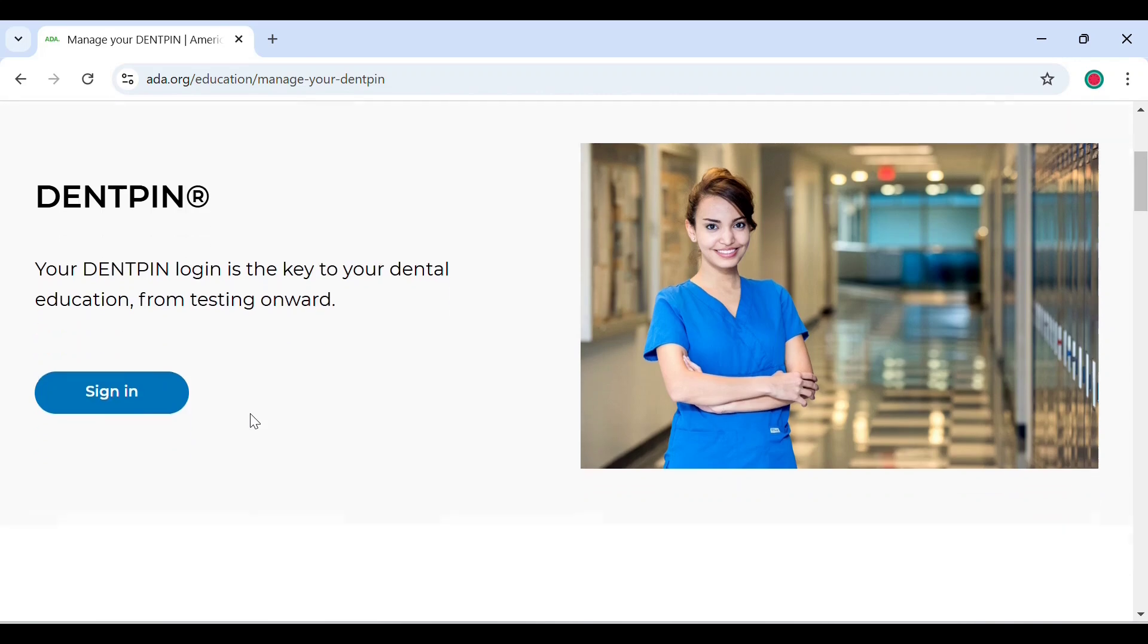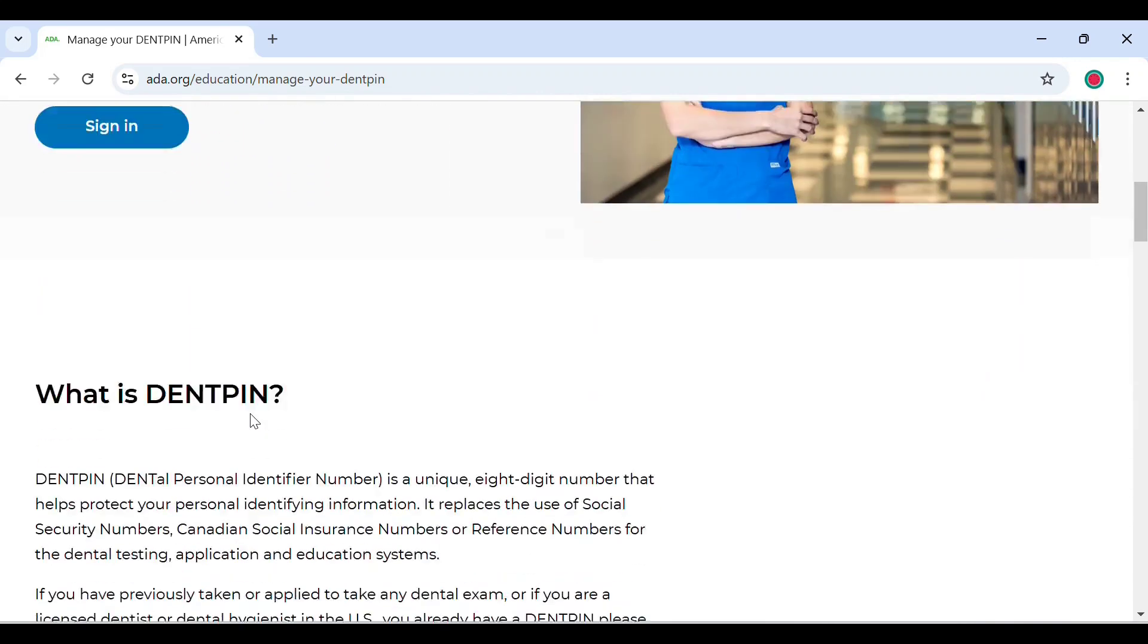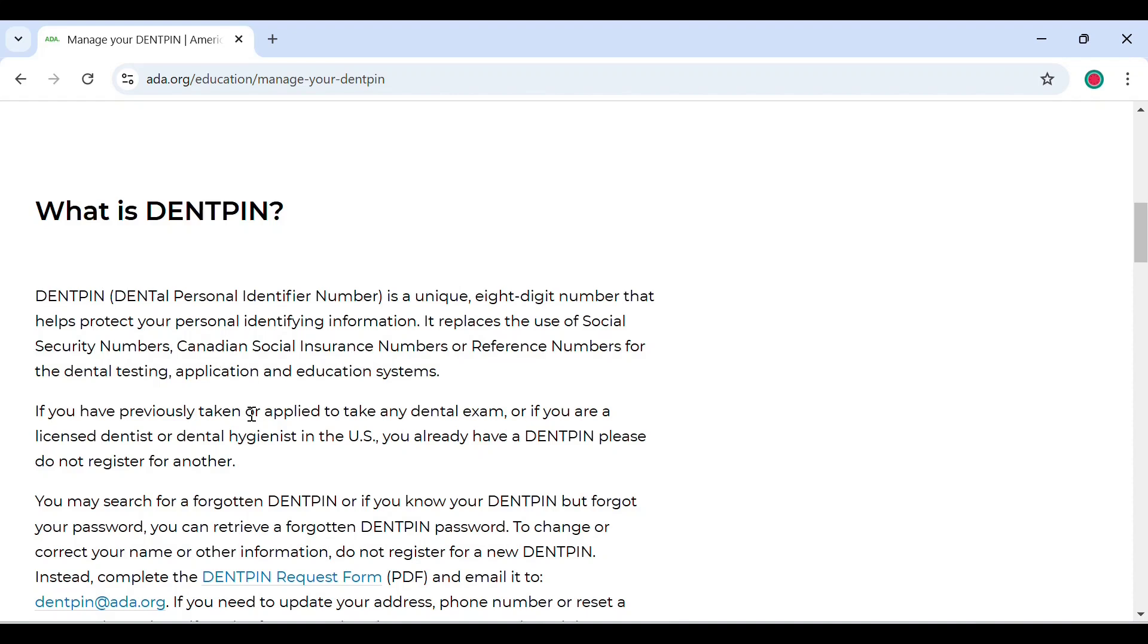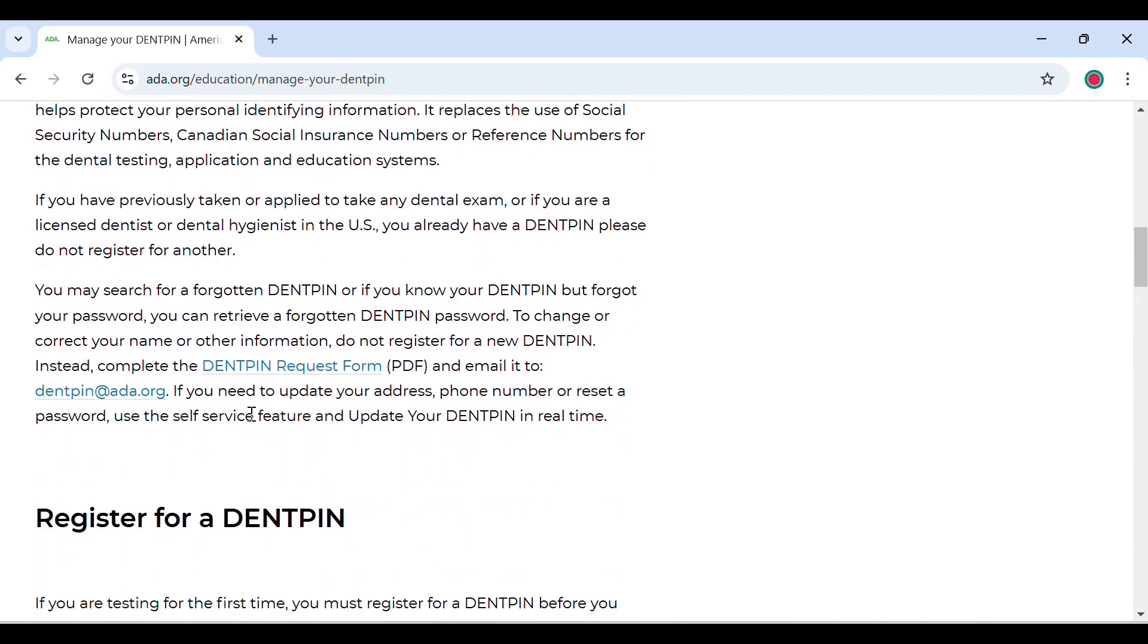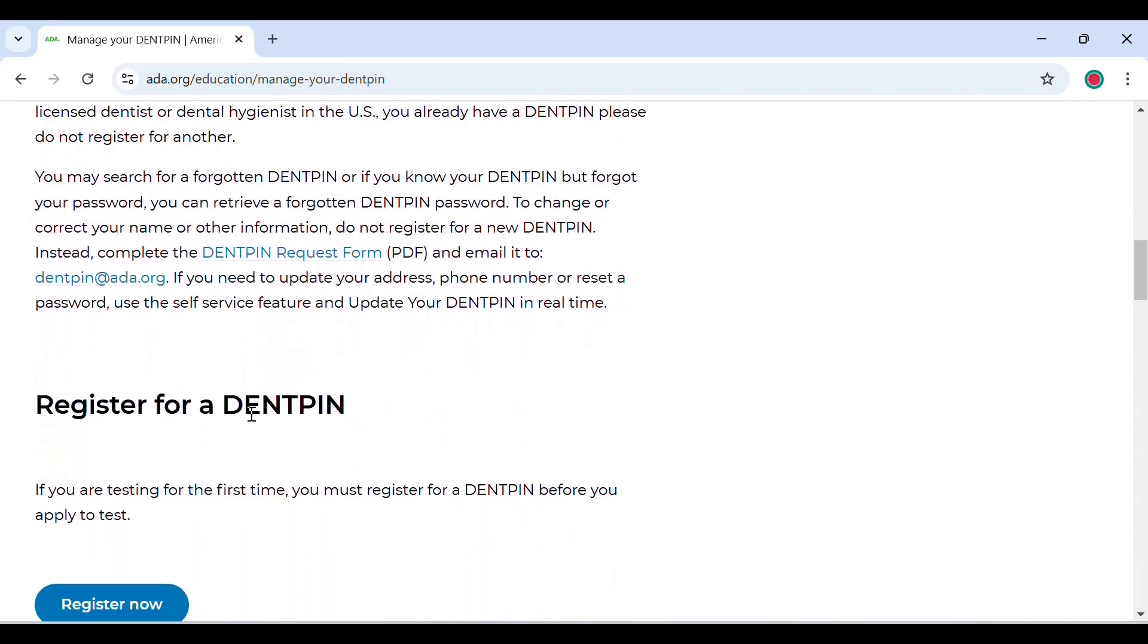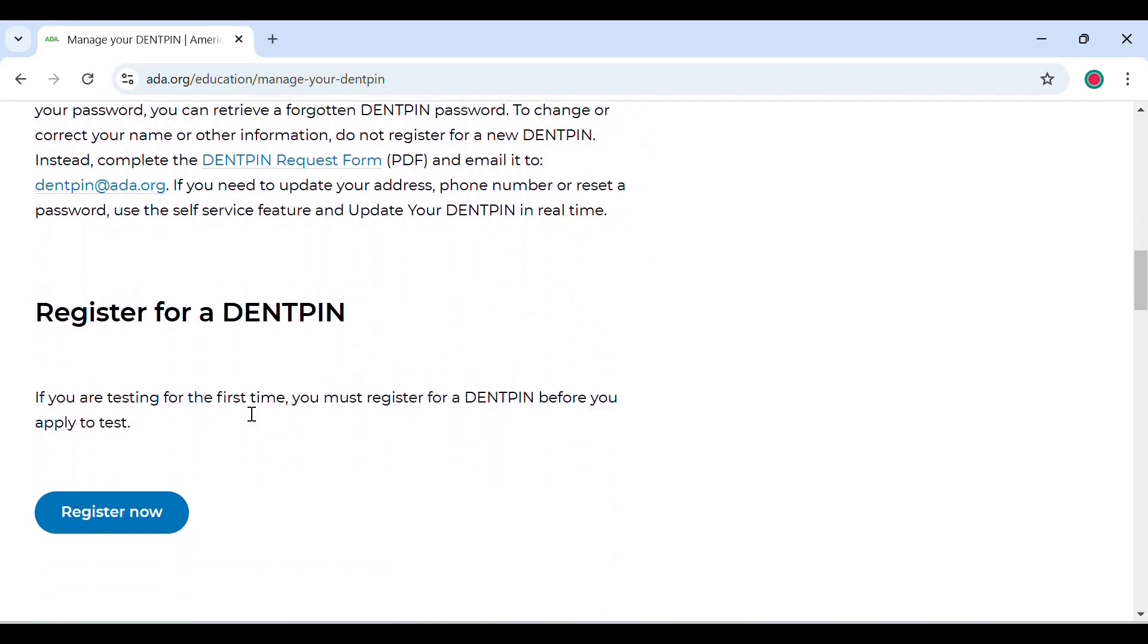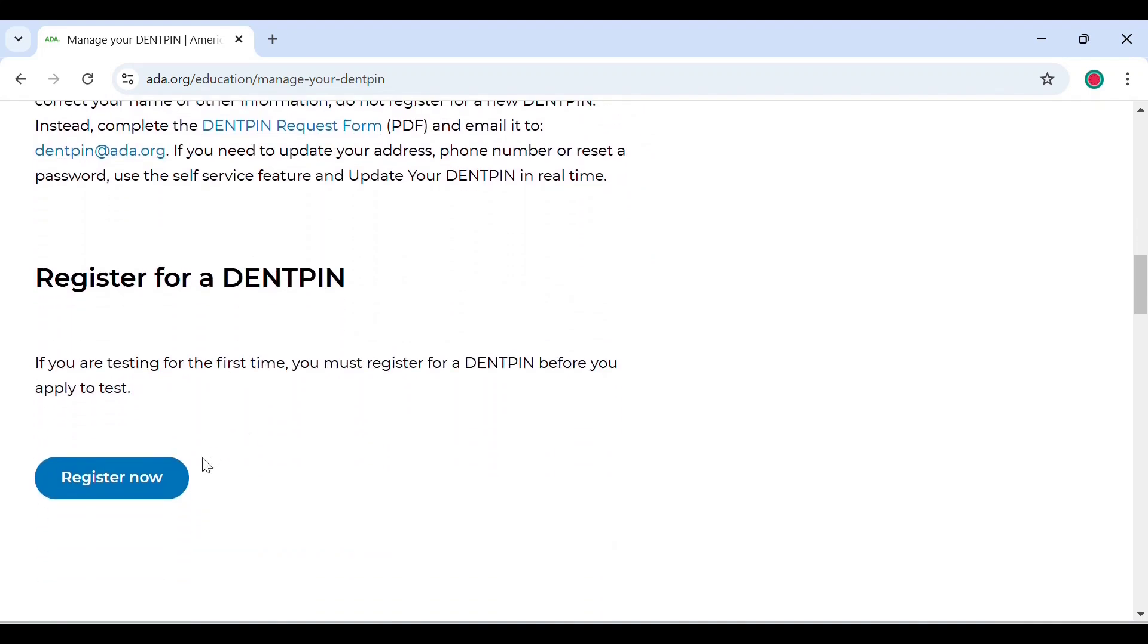When you scroll down, you will find some information about what a DENT PIN is. As we discussed, it is a unique eight-digit number that helps protect your personal identifying information. If you scroll further down, you will find an option to register for a DENT PIN. Click on register now.